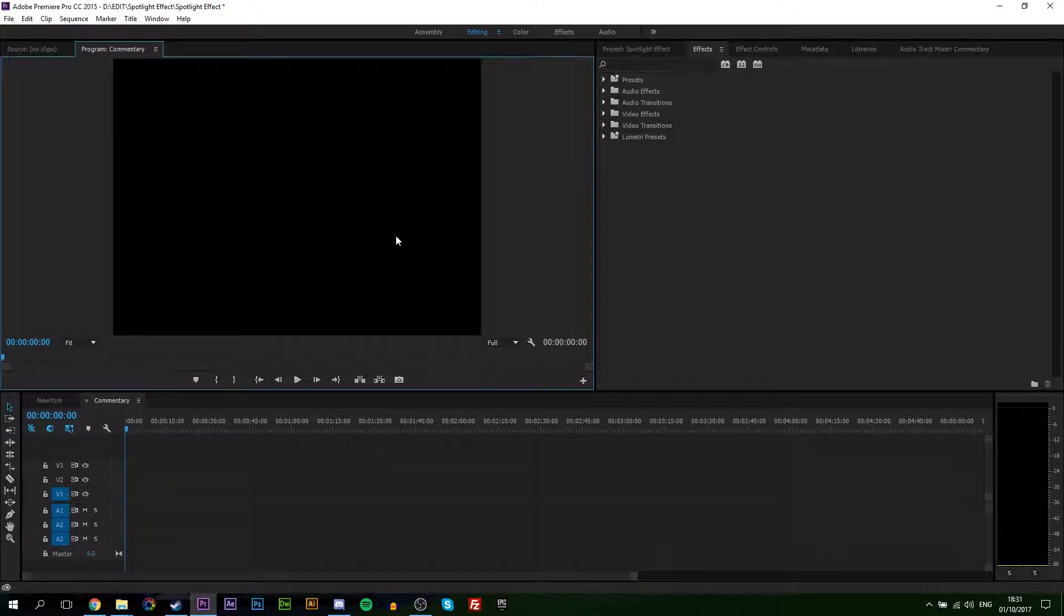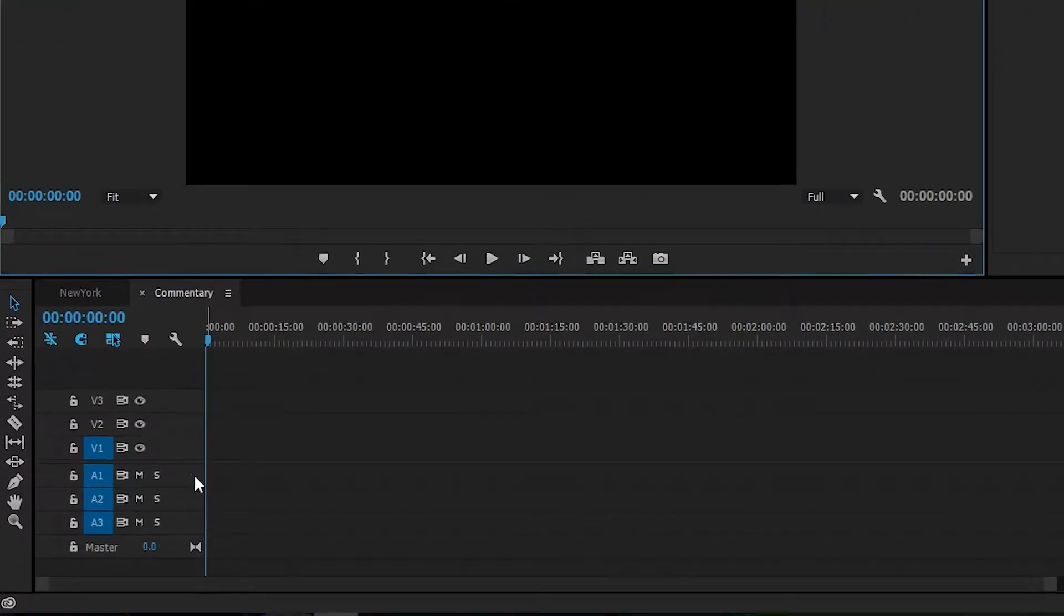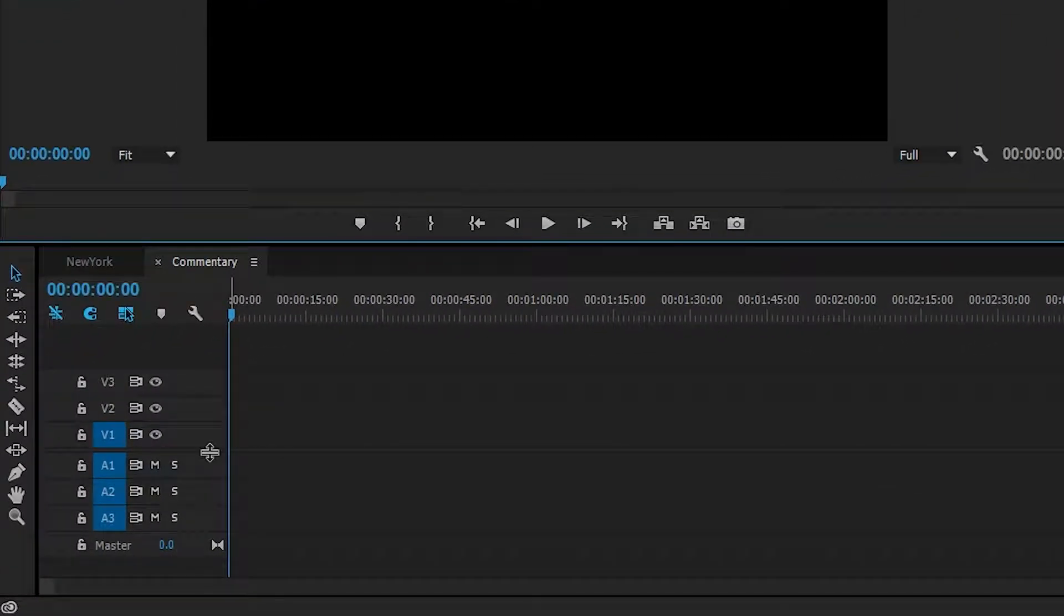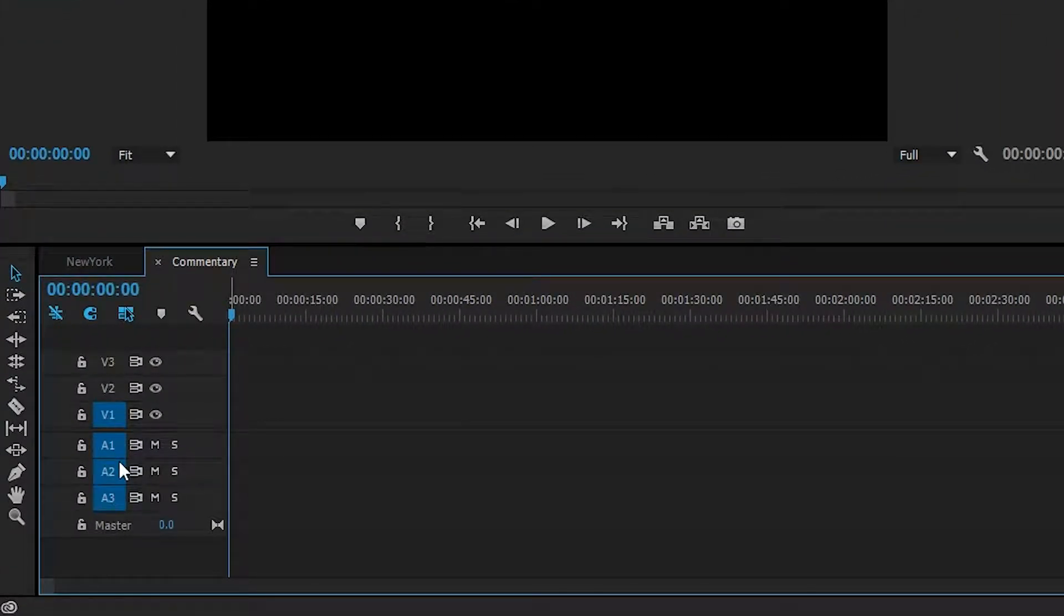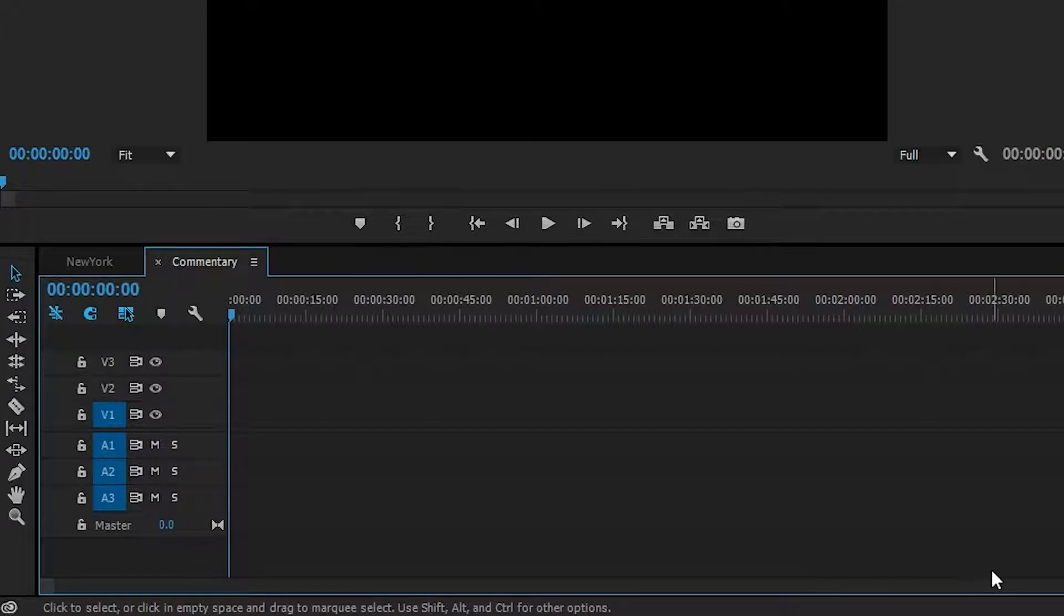The first thing you want to do is open up a sequence and we're going to be coming down here to our timeline. Now by default, the sequence will most likely have three video tracks and three audio tracks.